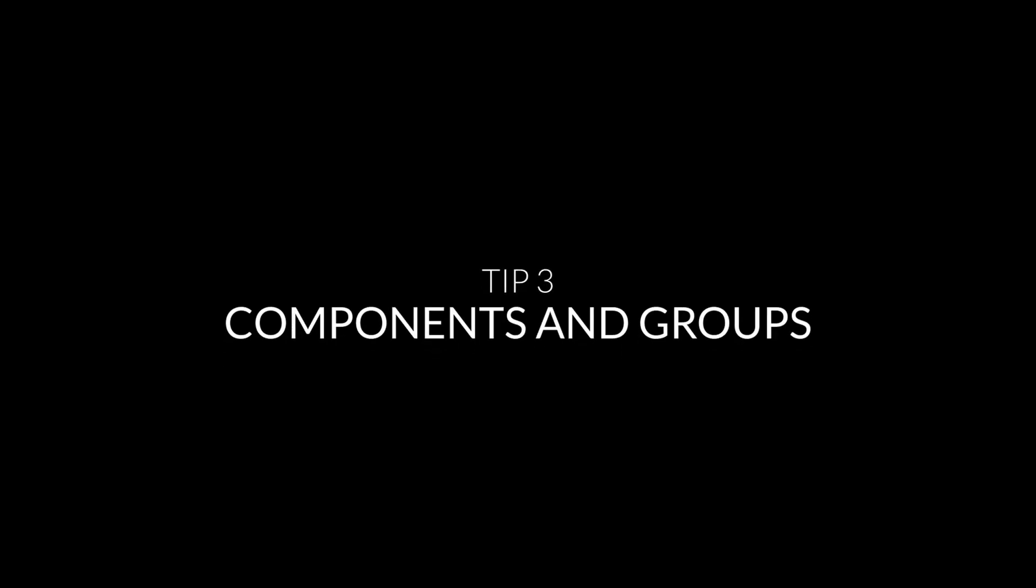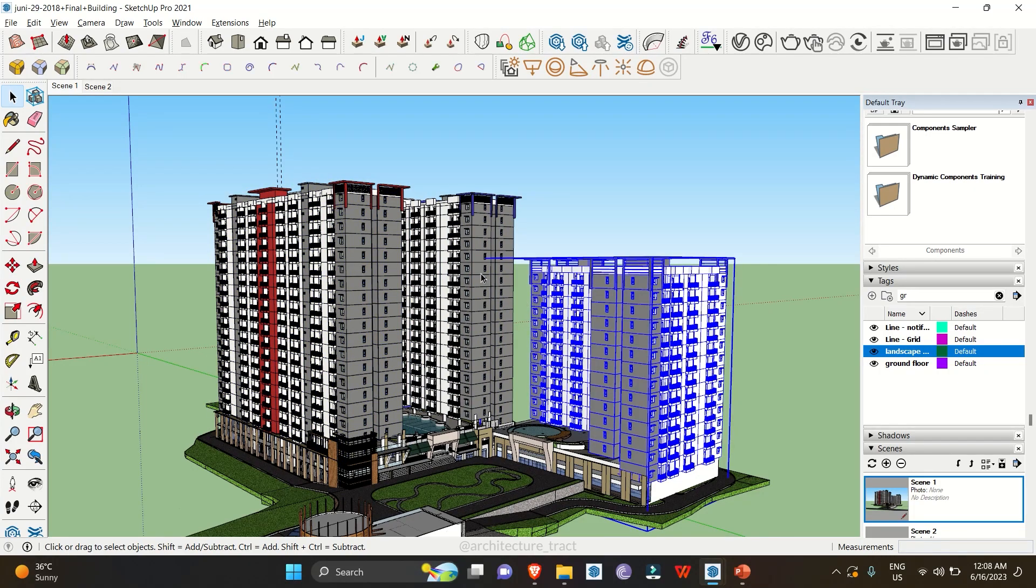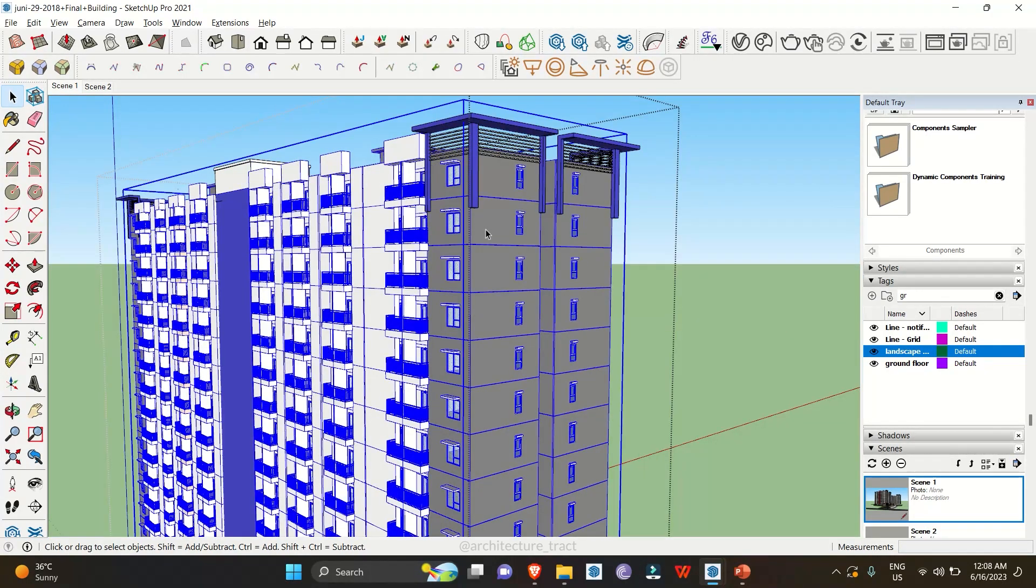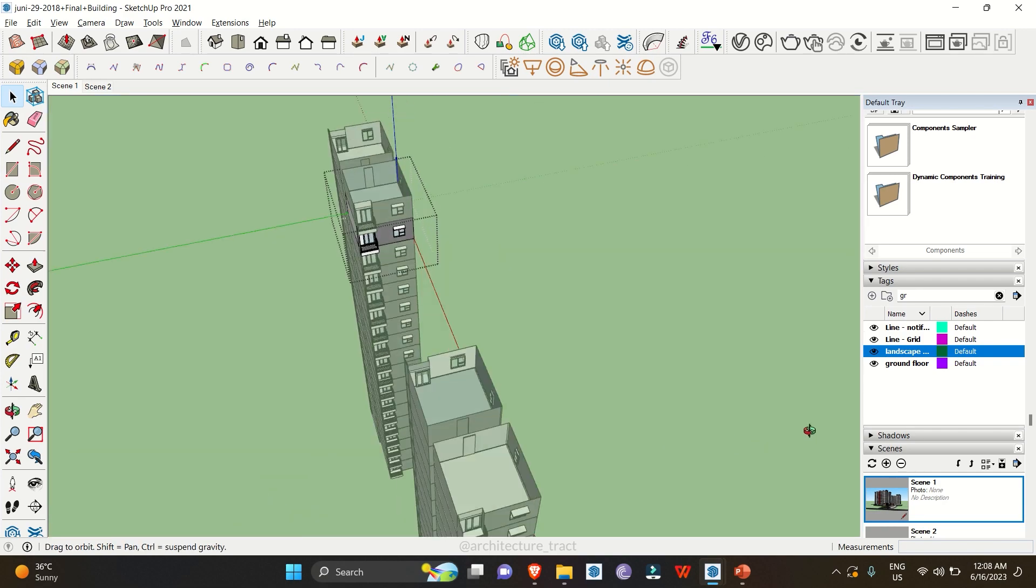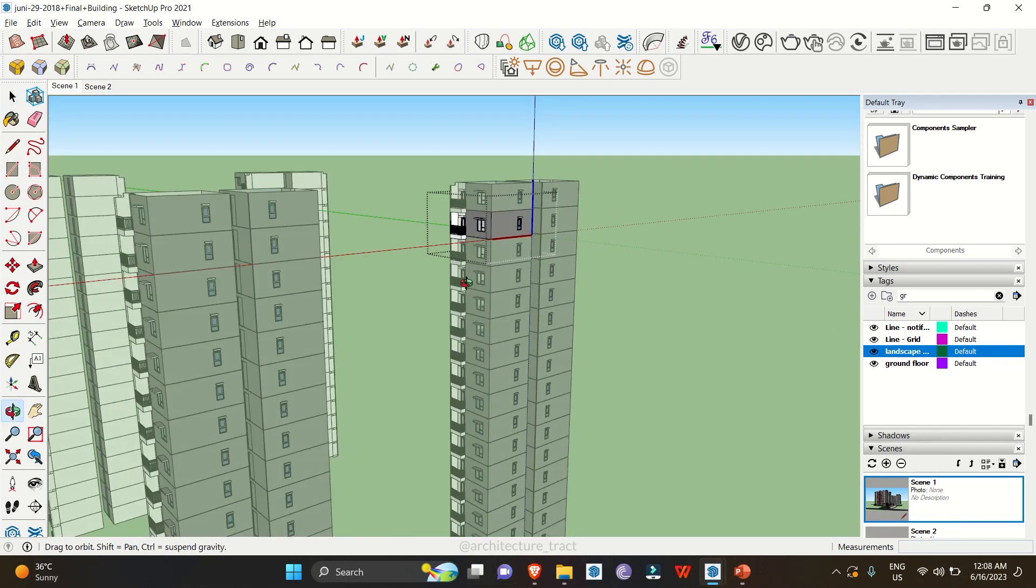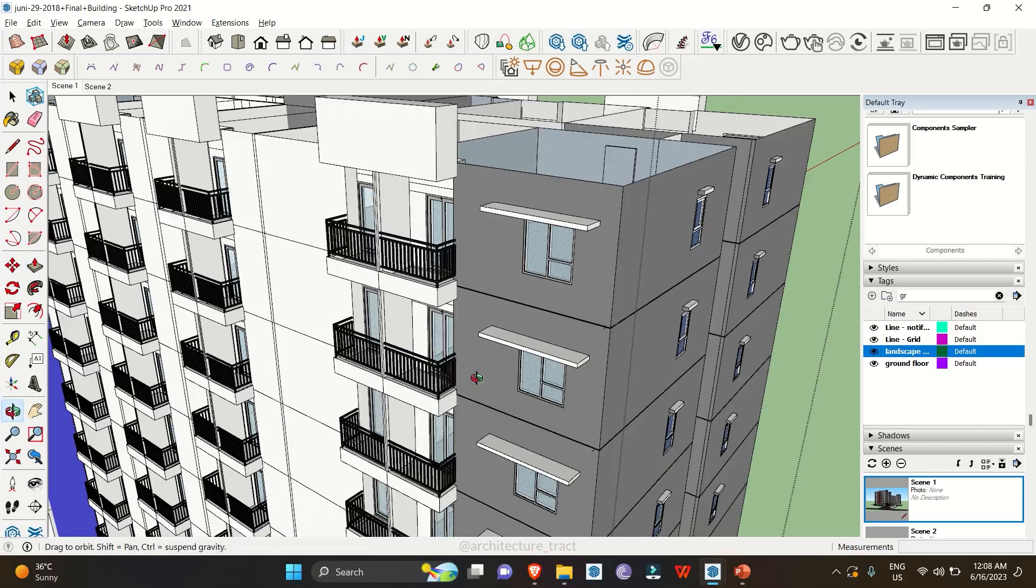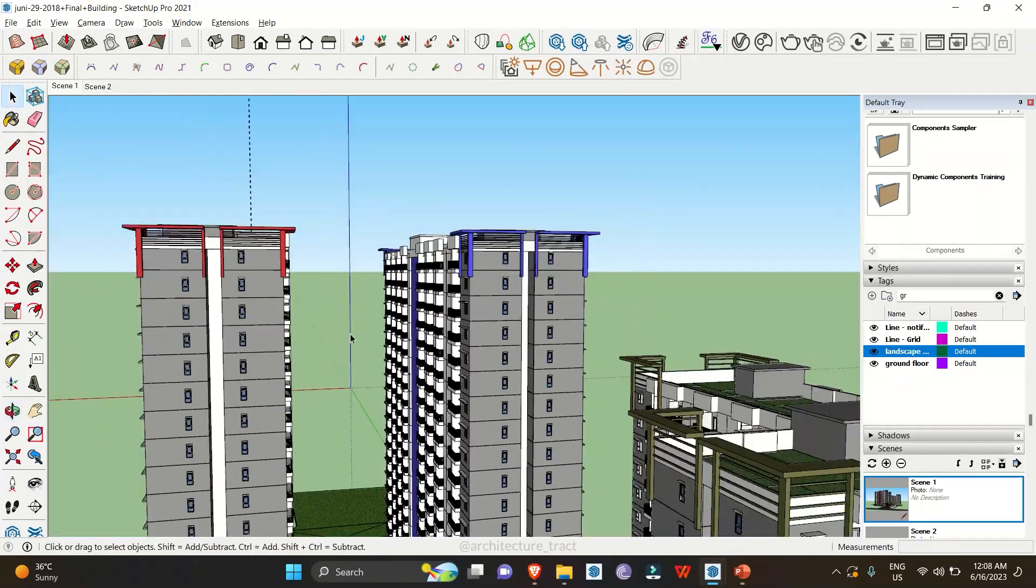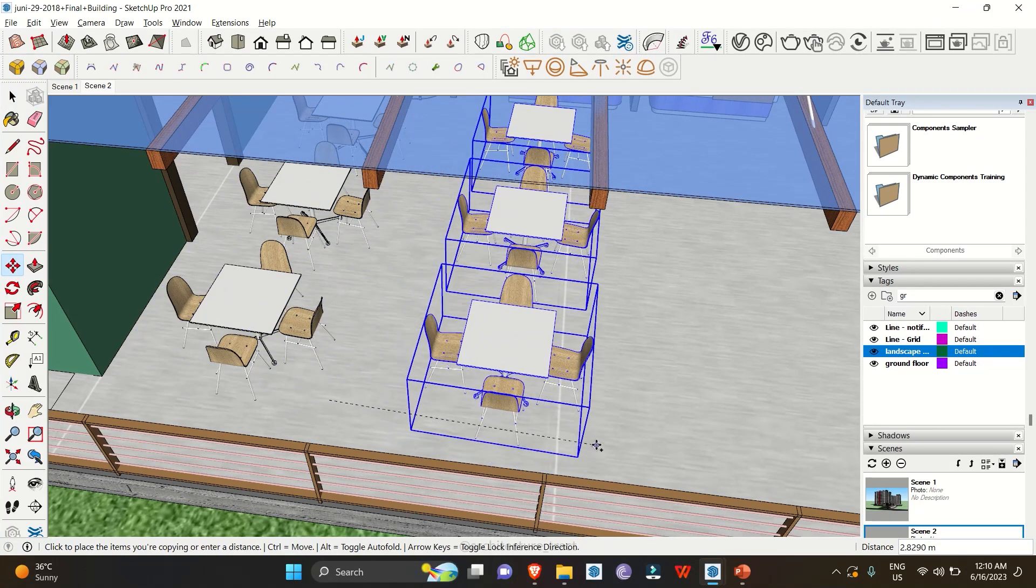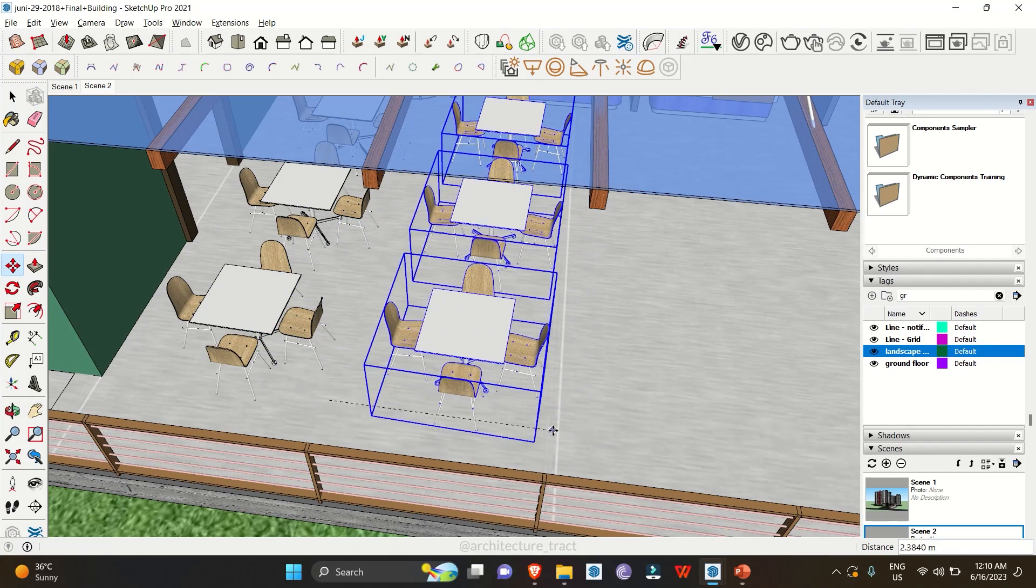Components and Groups: Components and Groups are fundamental elements in SketchUp. By properly organizing models into components and groups, you can make editing and manipulating objects much more efficient. Components allow you to create reusable objects, and groups help you maintain isolation when editing specific parts. By utilizing these features, you'll have better control over your design and save valuable time.